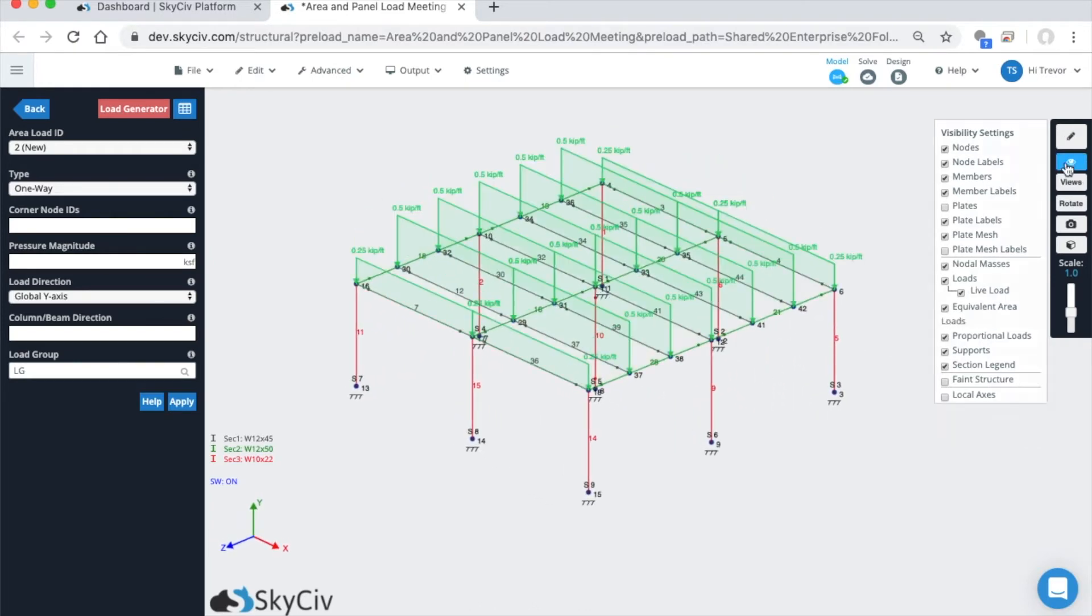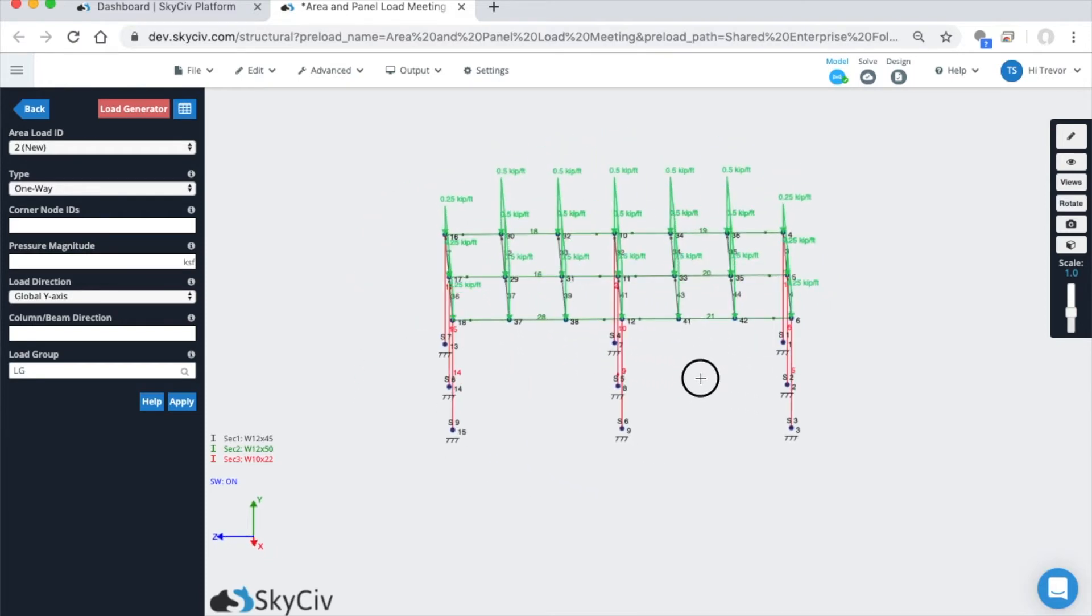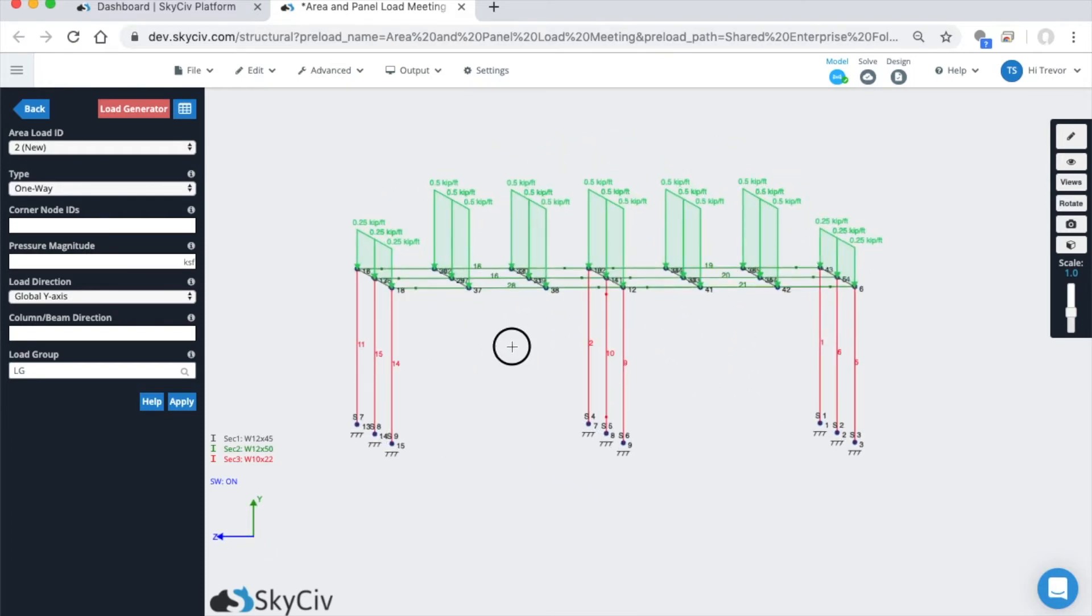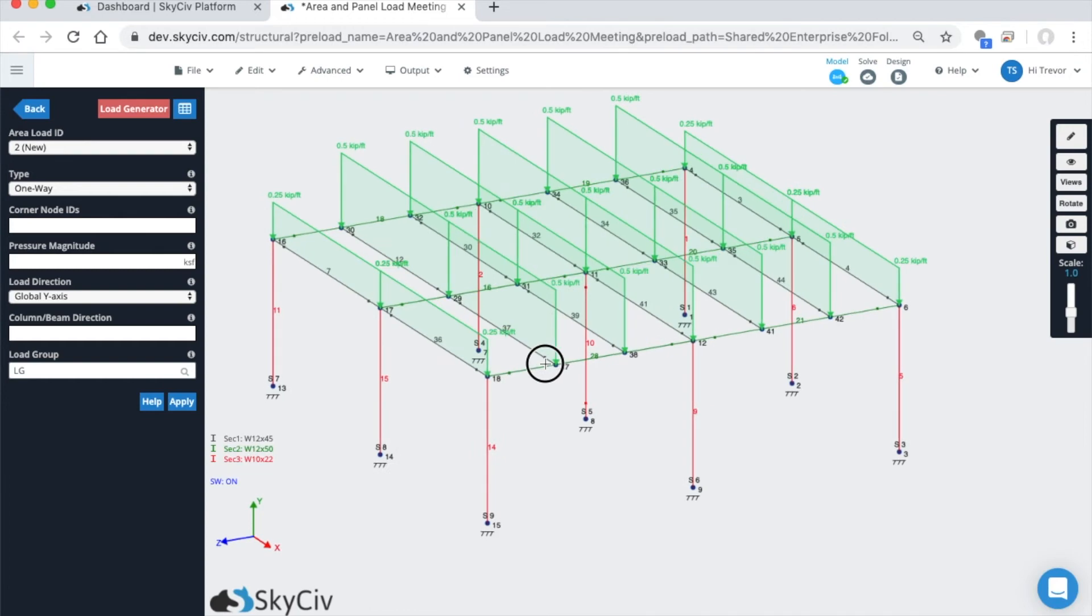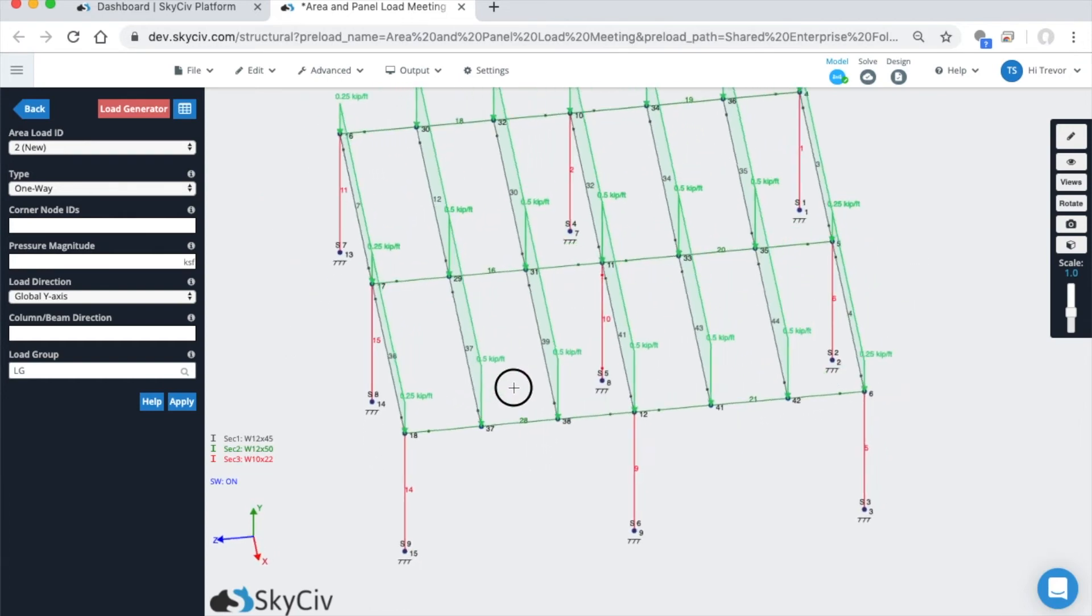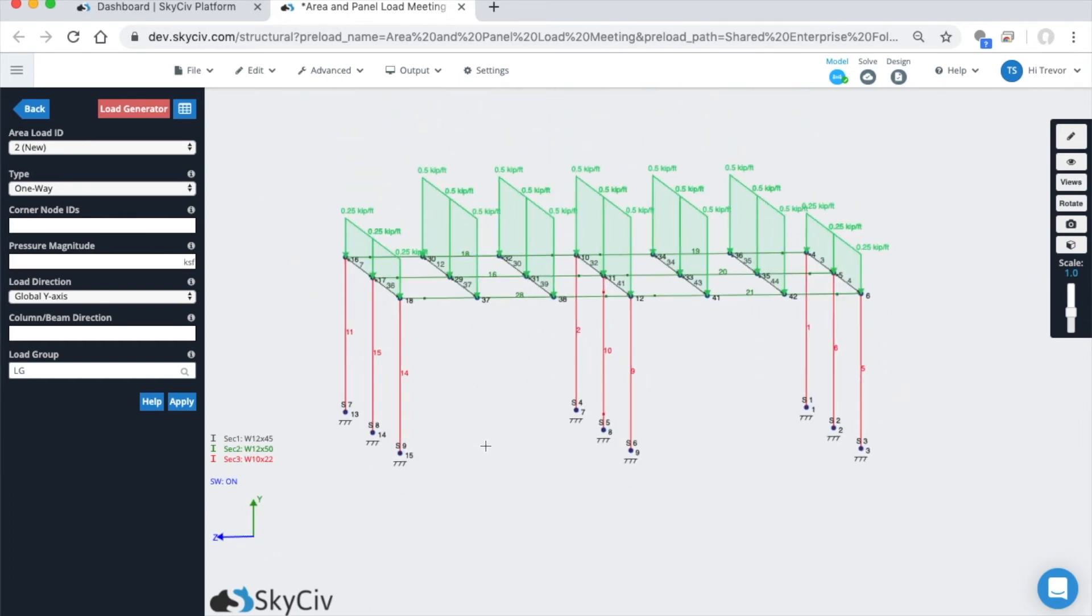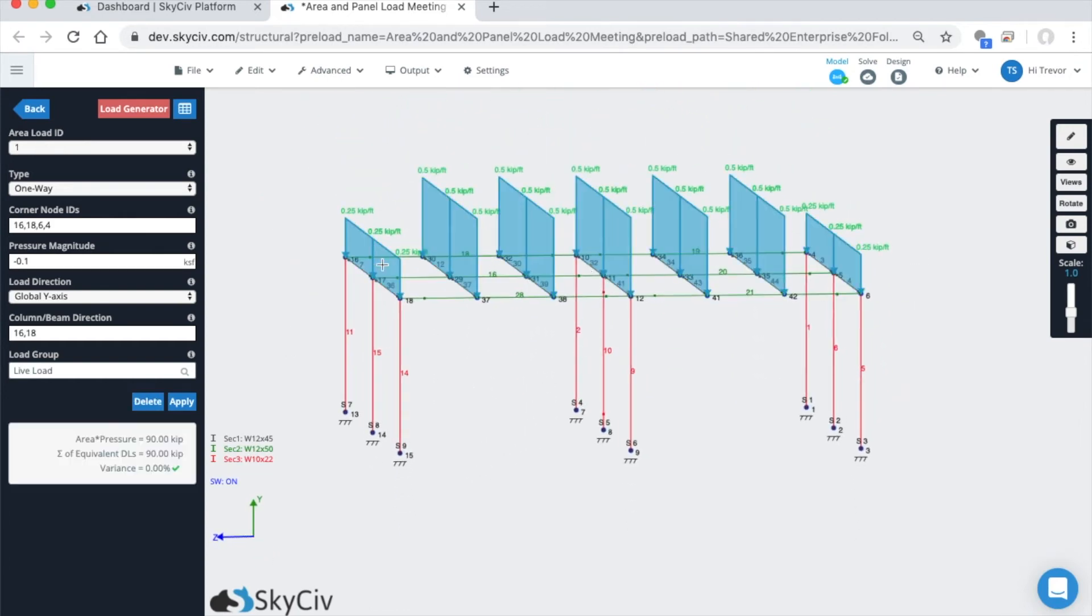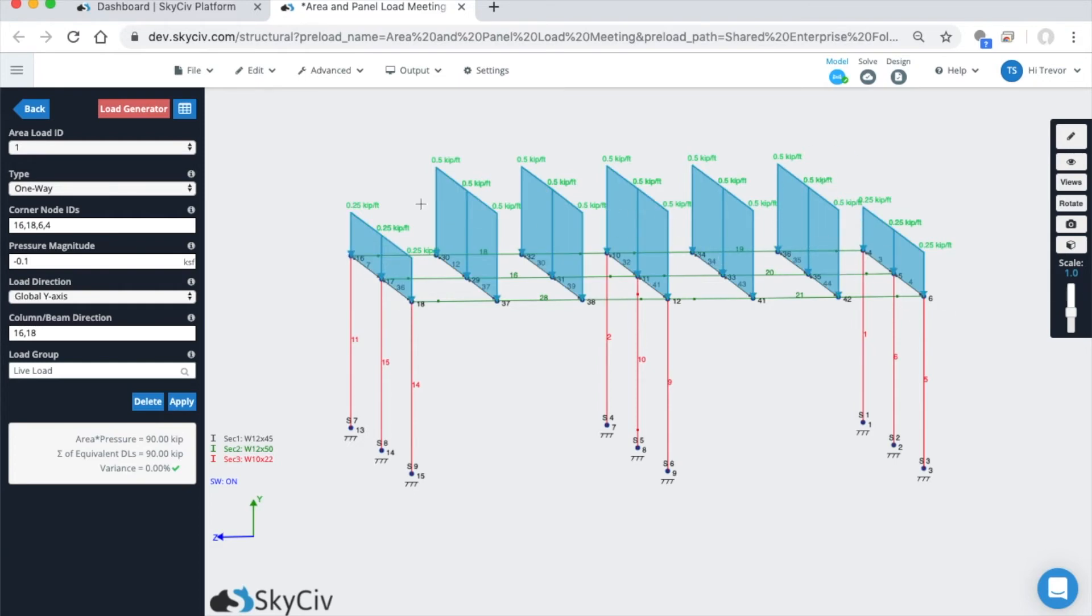As you can see, because the spacing is the same between all these beams, the load is the same between the middle beams, and on the edge it's half the tributary width. These exterior beams are experiencing half a load.